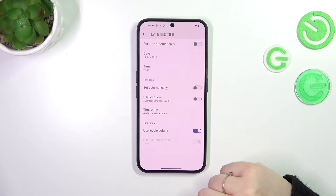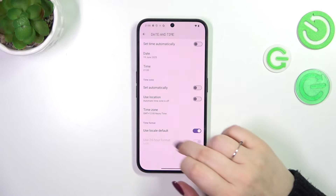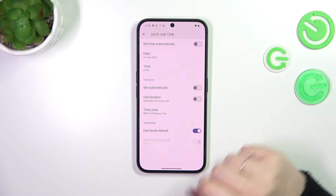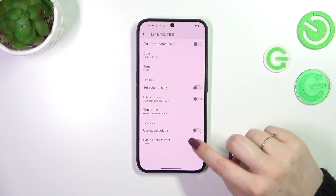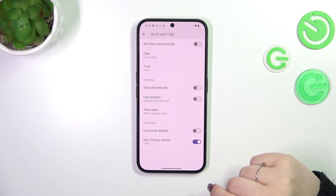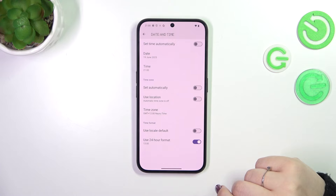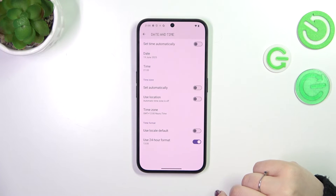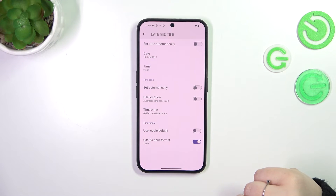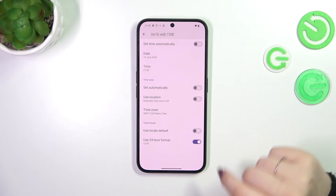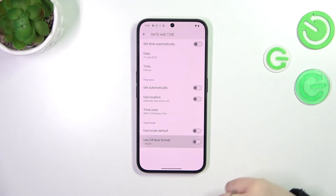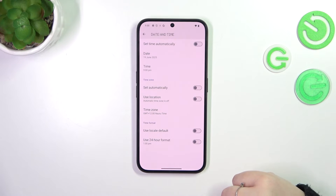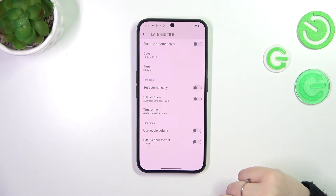We can also change the time format. Currently we are using the 24-hour one because it is the local default. However, we can turn off this option and manually decide which one we want to apply. So if you want to use the 12-hour format, just turn off this option and it will be immediately applied.